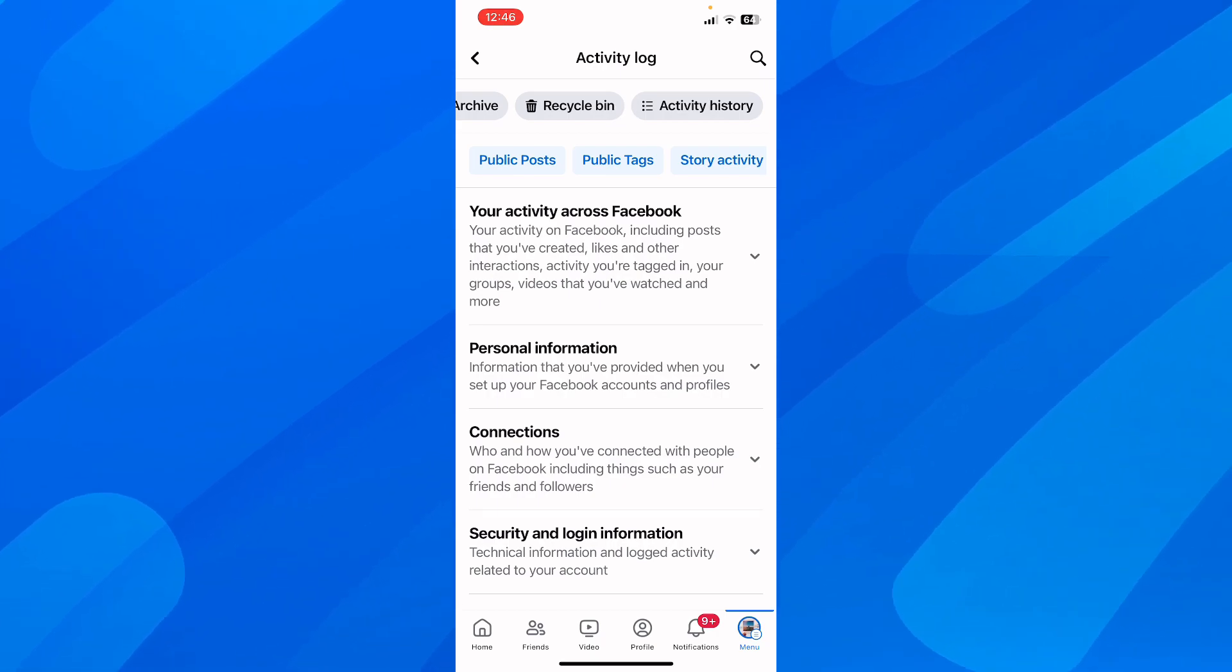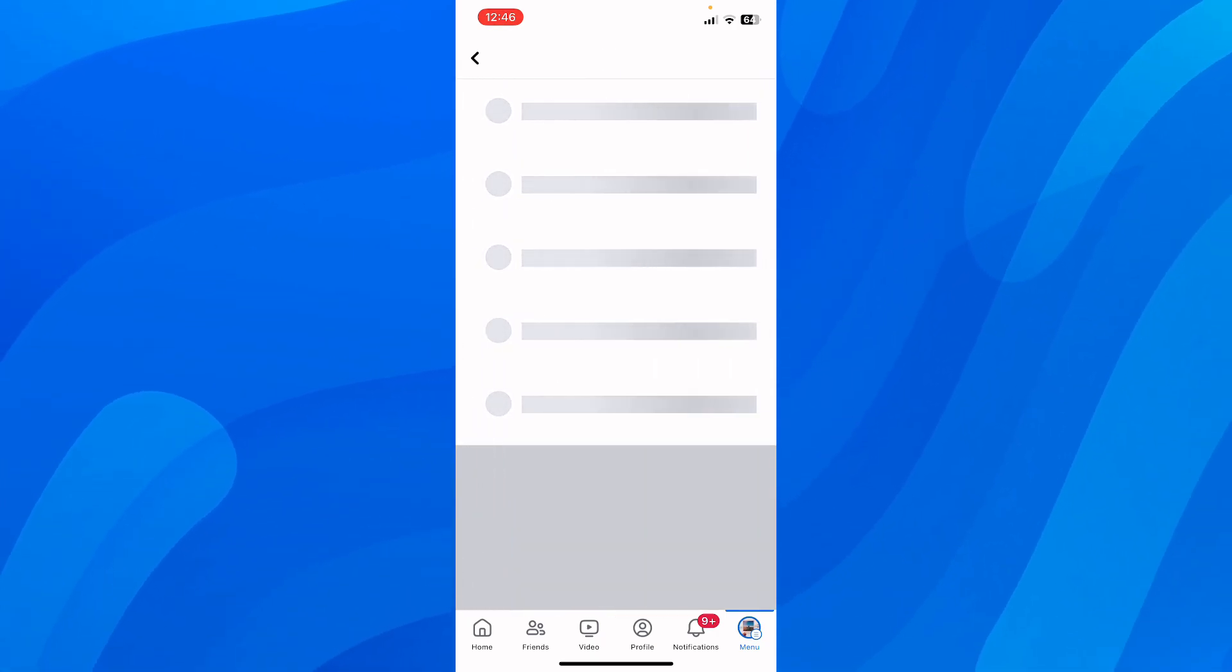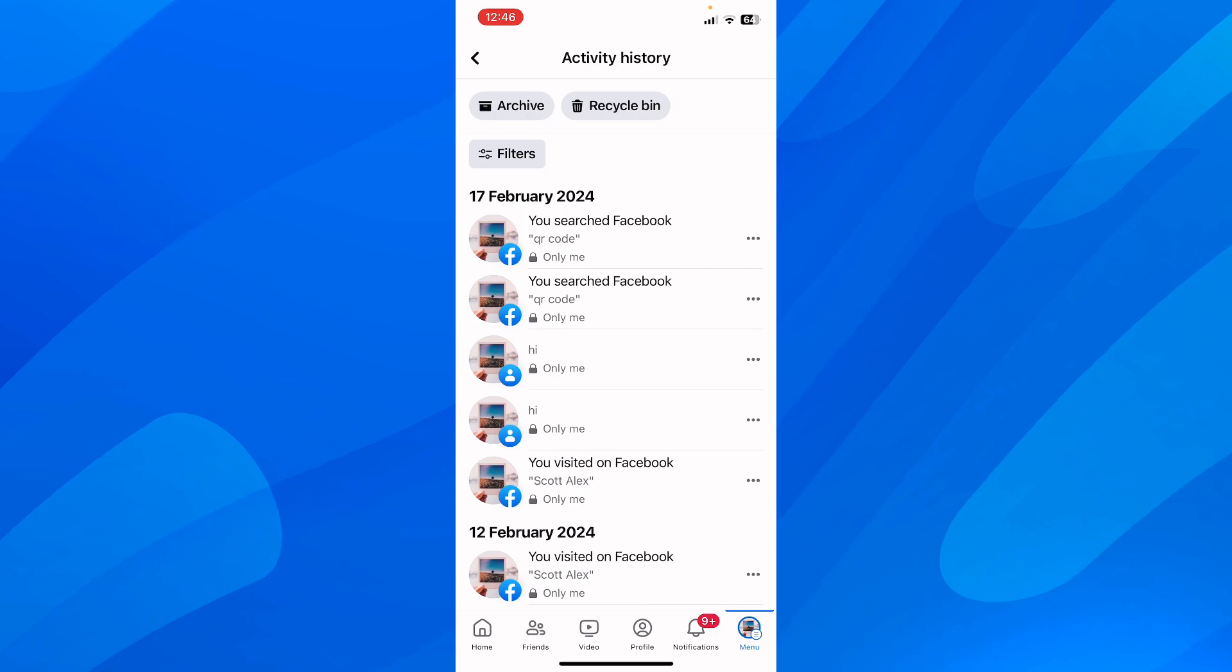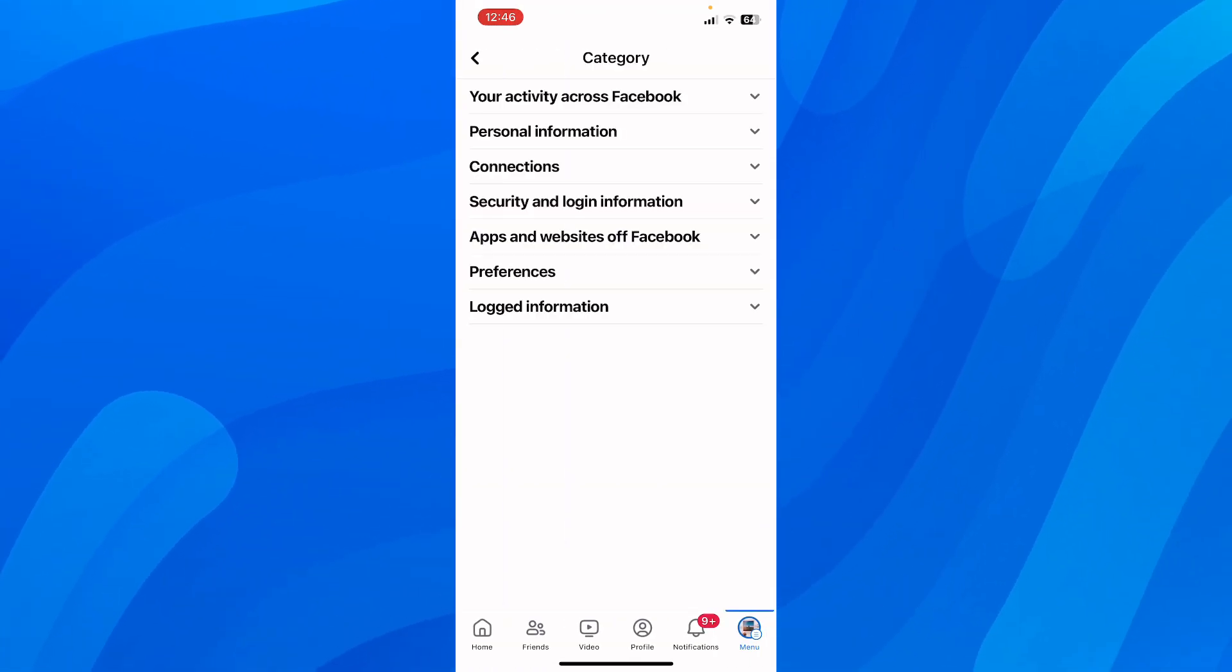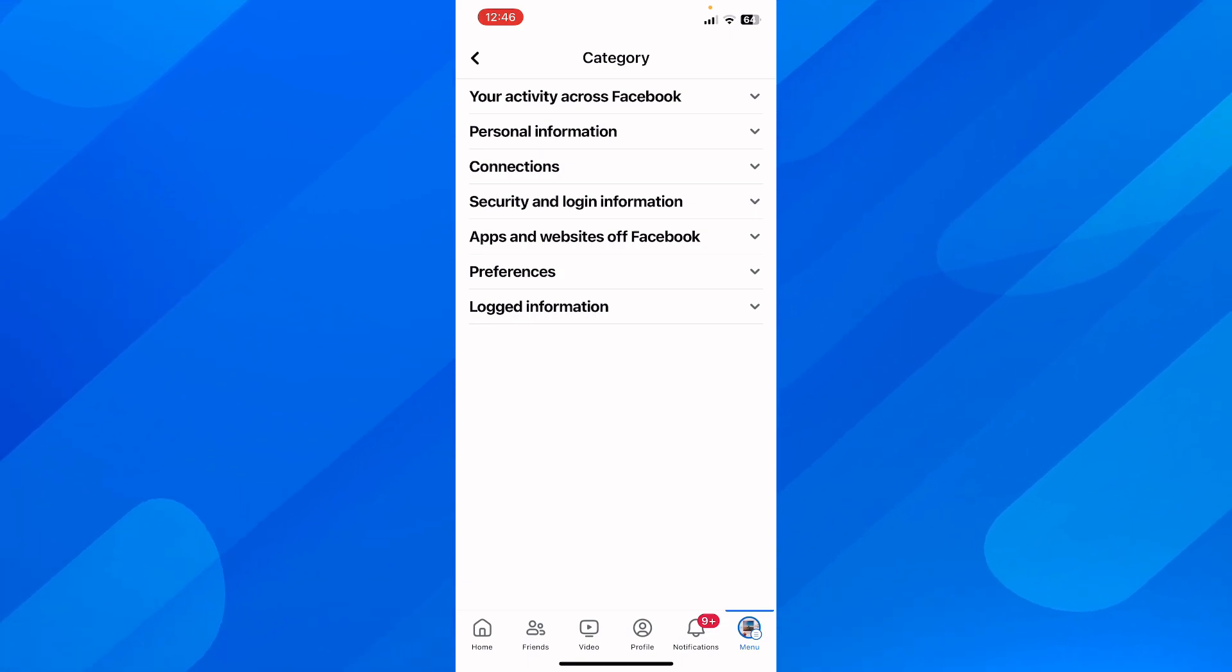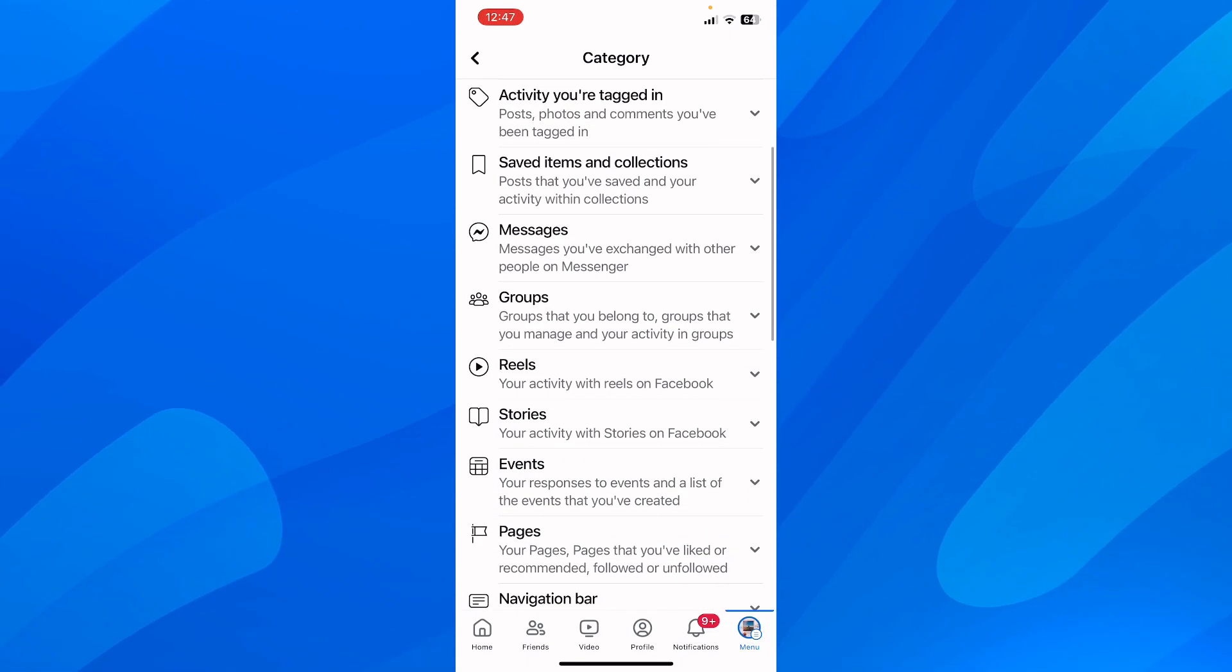Tap on activity history, then tap on filters, then tap on categories, and then tap on your activity across Facebook.